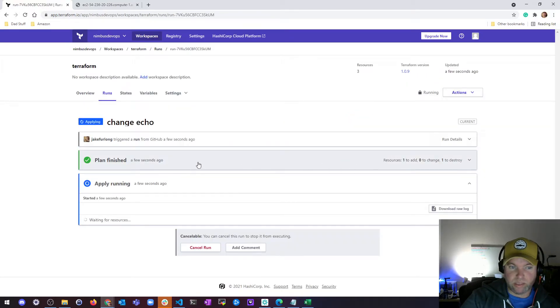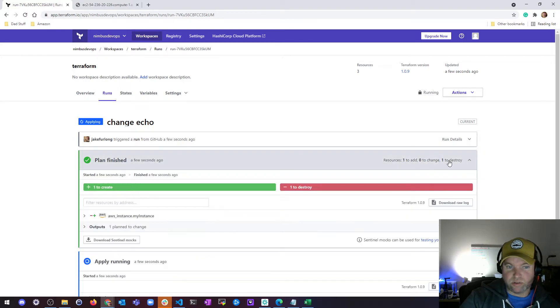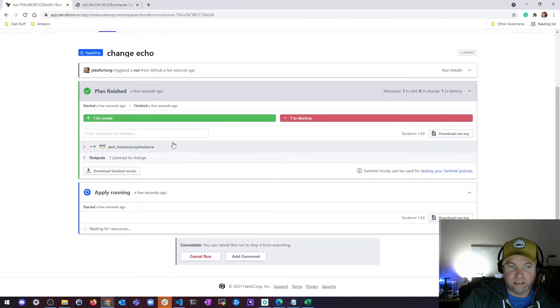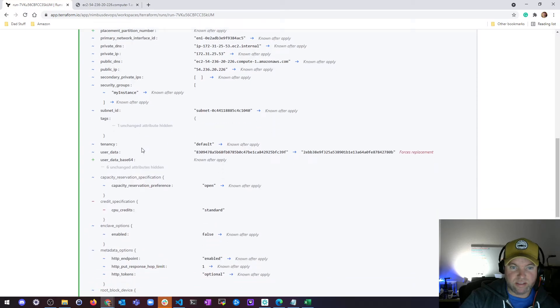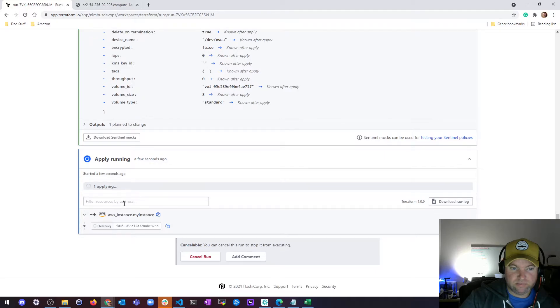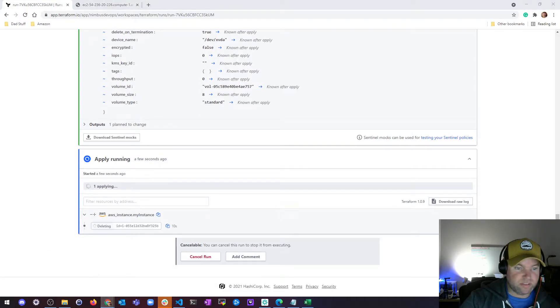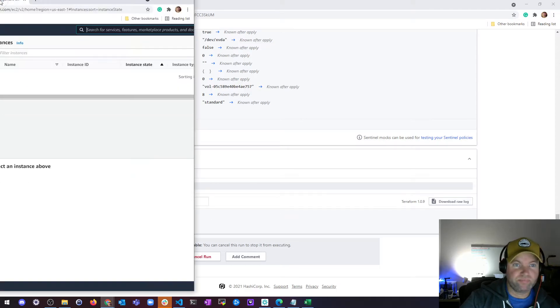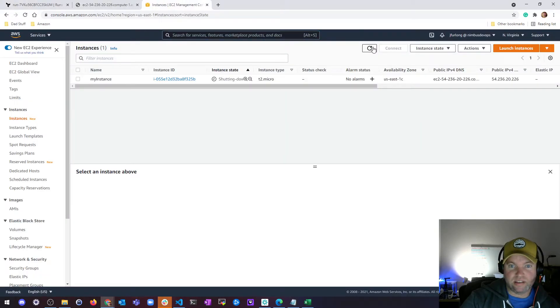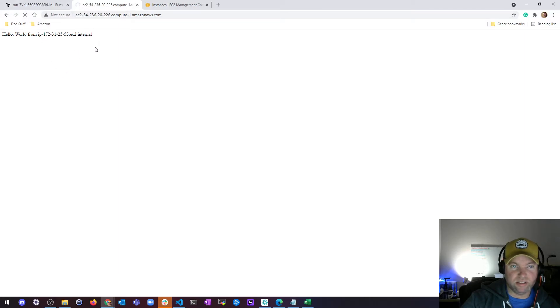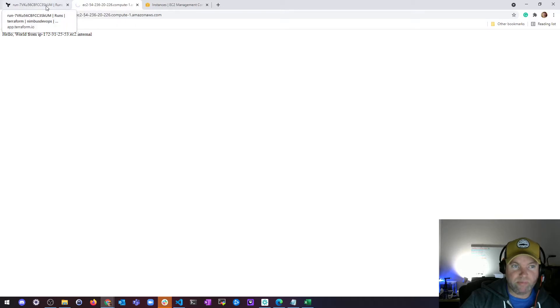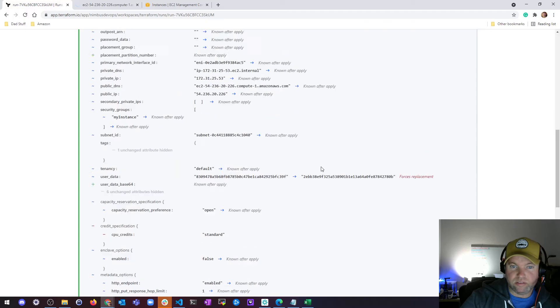Let's go ahead and take a look at the details by clicking on 'see details.' We can see the plan actually just finished and it's starting to run apply. It says one to add, zero to change, one to destroy. Take a look, it's going to destroy this instance and then it's going to create a new one. So it's deleting this instance now. I don't know if I still have this up for you to be able to see. I'm still logged in, so here is my AWS console and I can see my instance is shutting down. This is no longer working because it's shut down, starting to time out.